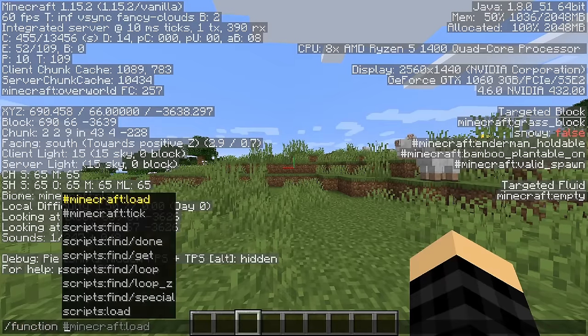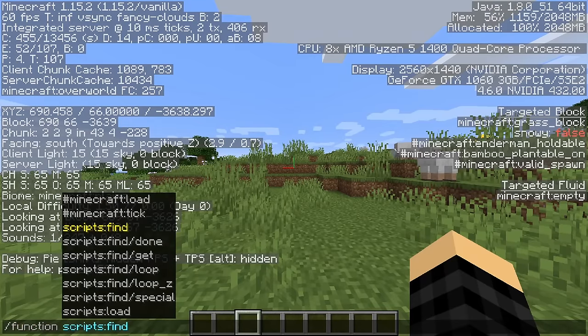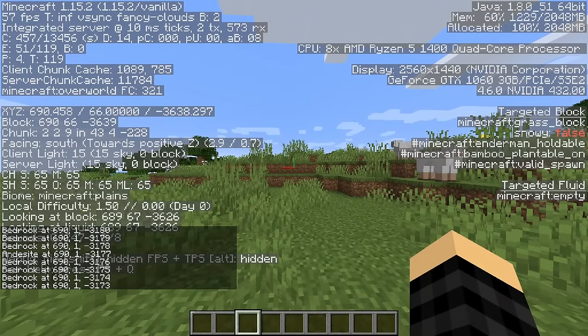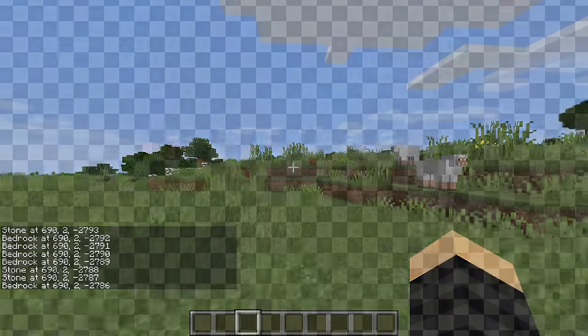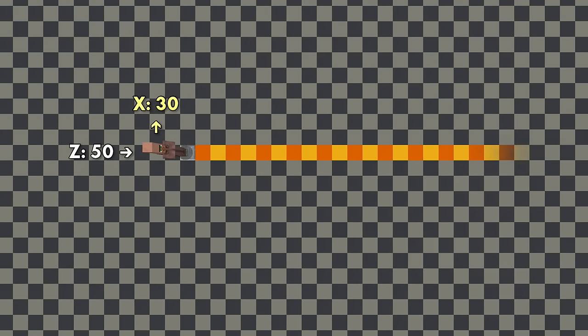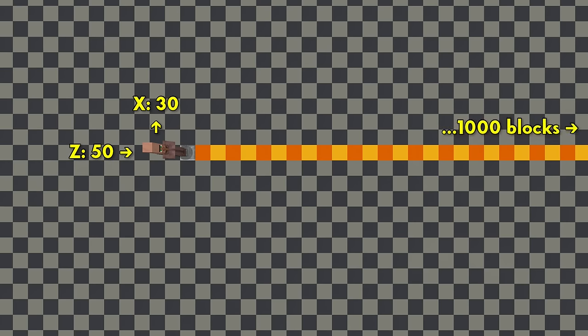When you run the datapack, it's going to begin scanning up to a thousand blocks south of your current position. This means that if my X position is 30 and my Z position is 50, it will scan every block with an X of 30 and a Z position between 50 and 1050.